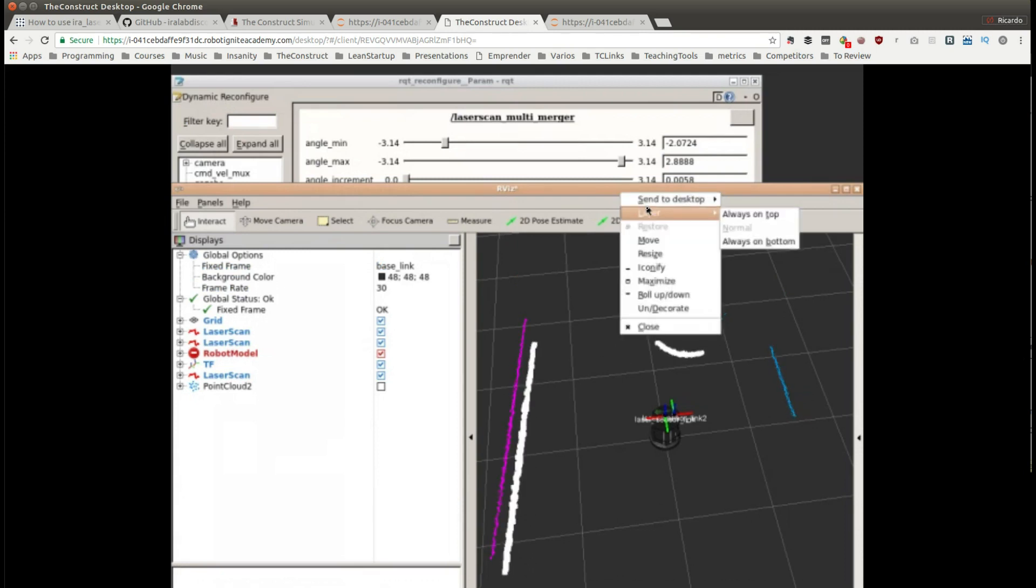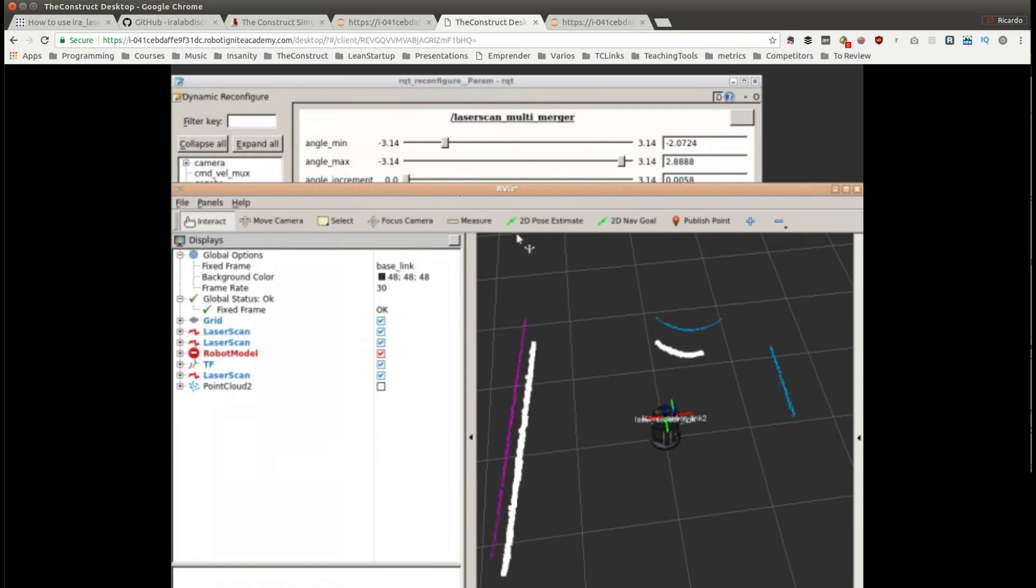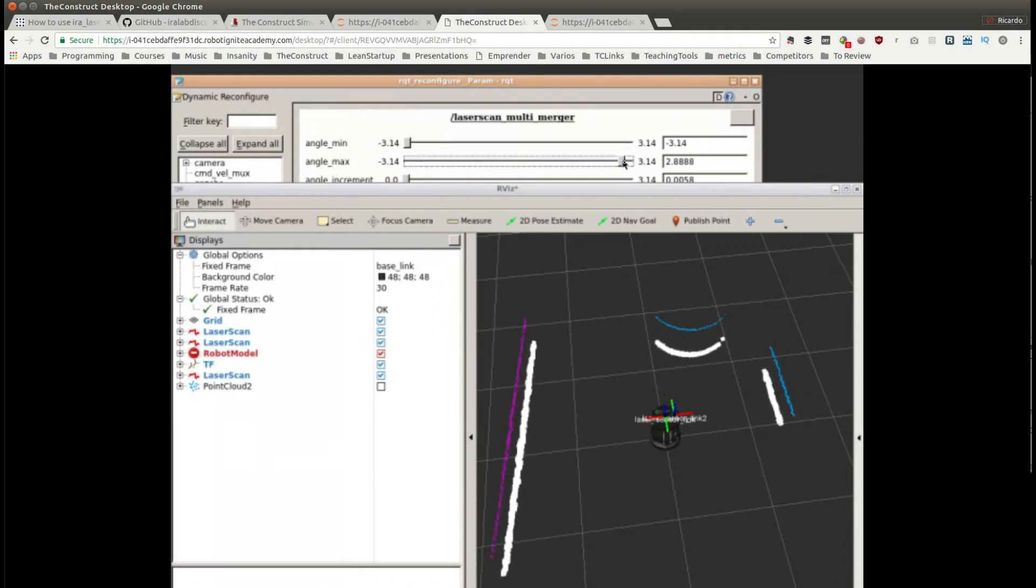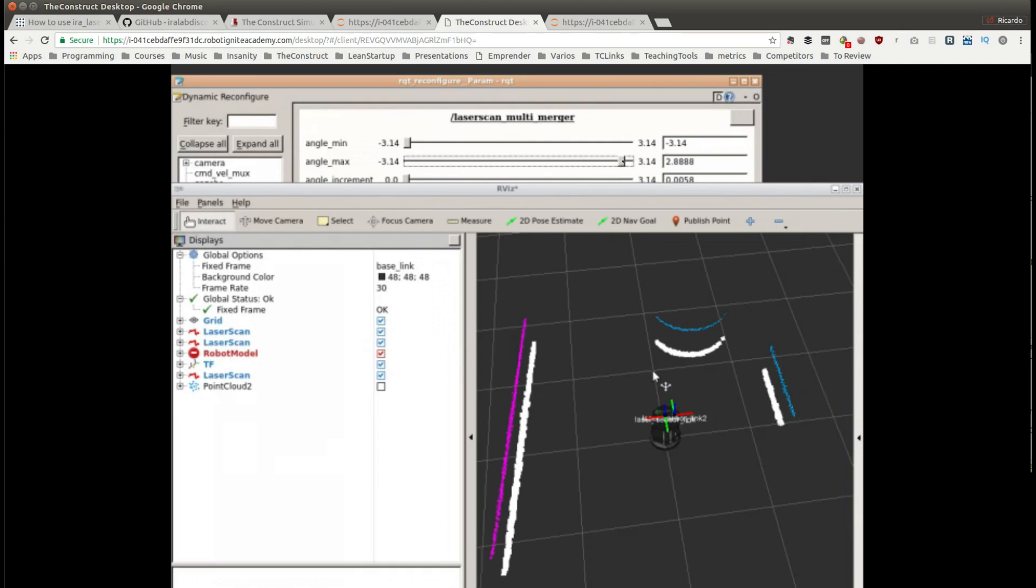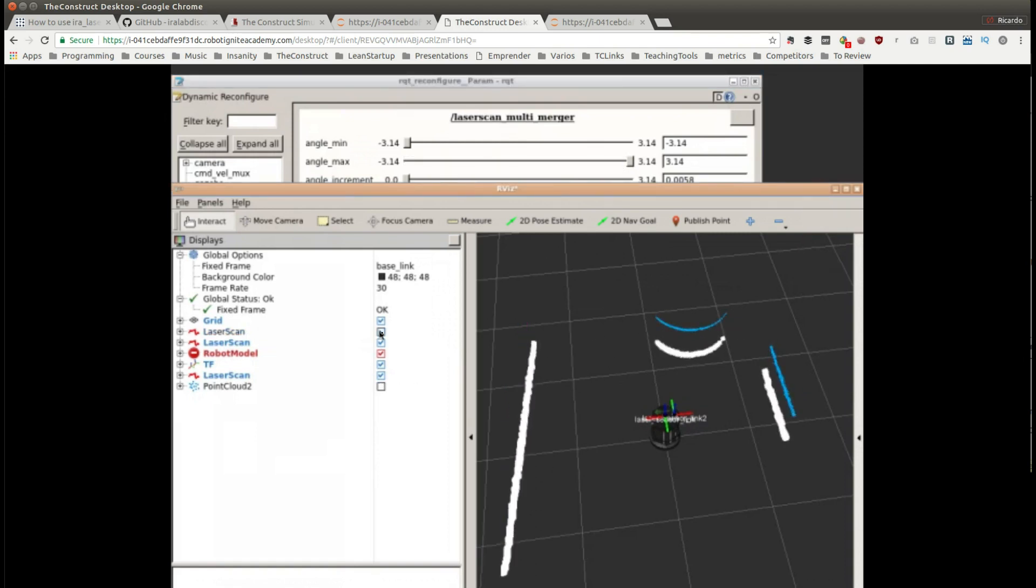modifies the visualization of the merge scan. I have put this on top and now I'm going to adjust the value of the angle min. You can see those white values and how they modify. This value is for this area and this one is for the opposite area. Now let's increase this one up to the maximum value.